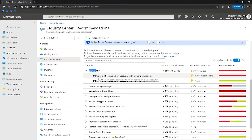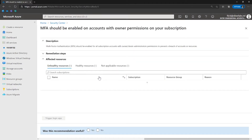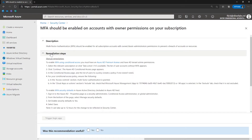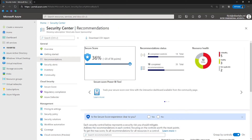Each recommendation provides a short description of what is being recommended, the remediation steps to carry out, which resources need the recommended actions performed on them, and the secure score impact — the amount your secure score will increase if you implement the recommendation.